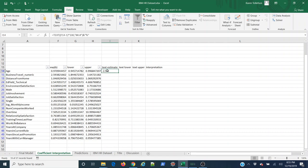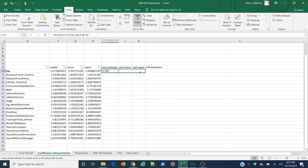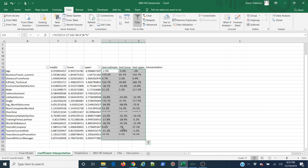I can highlight that, grab my fill handle, drag it right and down, drag it right, fill all these, and grab it and drag it all the way down. Now I've got those same values for all of these.